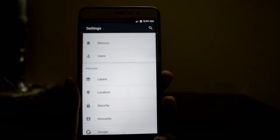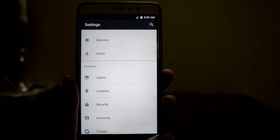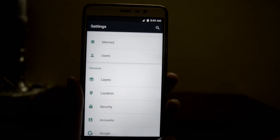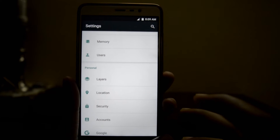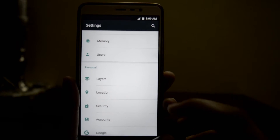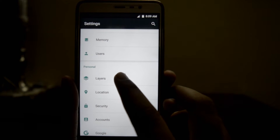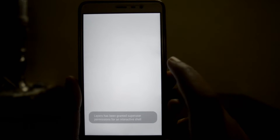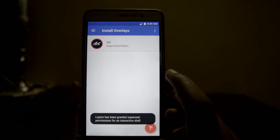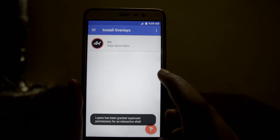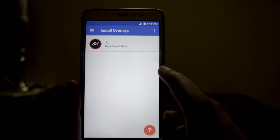This ROM is nothing different from the normal AOSP ROMs except for these layers. It's just like themes in the Cyanogen mod.